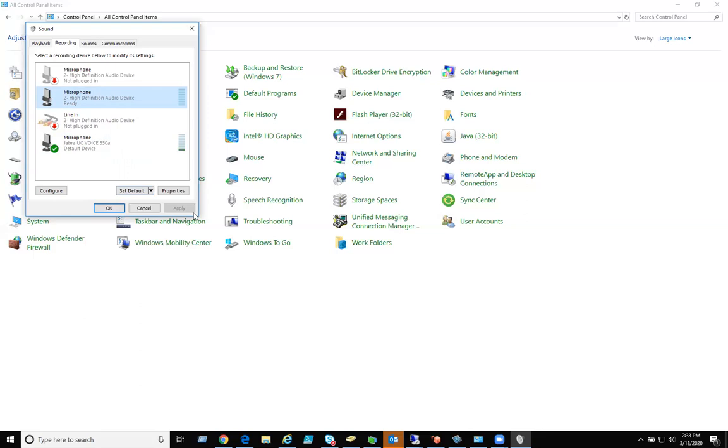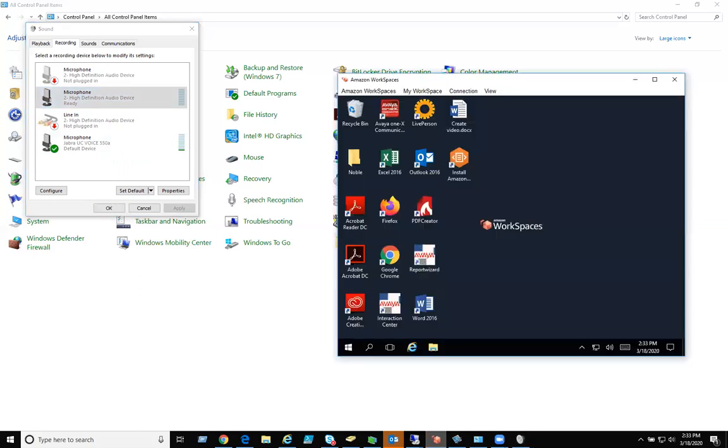Once you do this, go back into Amazon Workspaces. If you have Avaya 1X open, close it. Reopen Avaya 1X, and hopefully that should help.